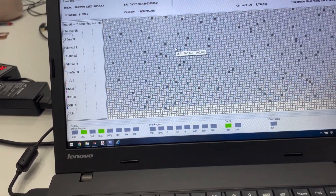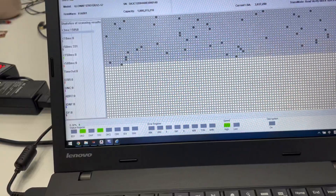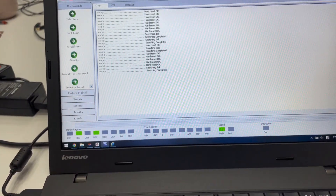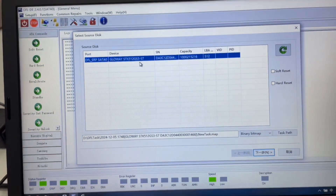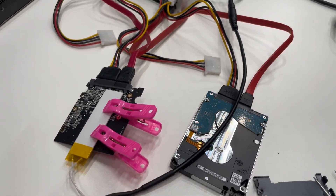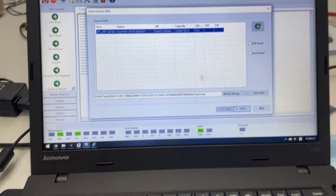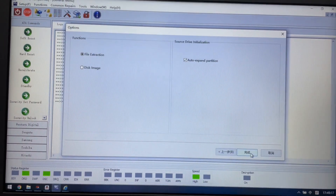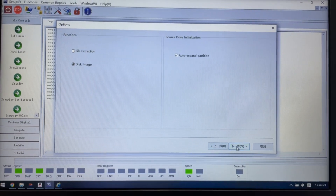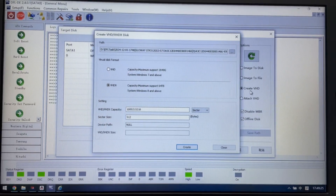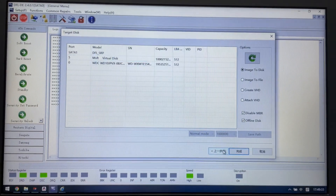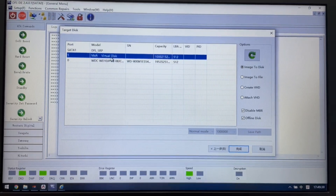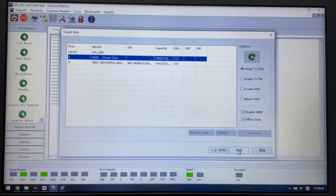Now we can see the SSD is finally detected again. Let's try to scan the data error - it's accessible. At this point we go to the DDP data recovery software and set up a new project. We can see the ID information for this SSD. Now let's set up a disk image project, click next, and set up a VHD to be used as the target drive.